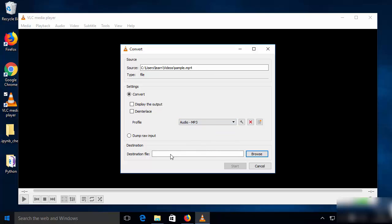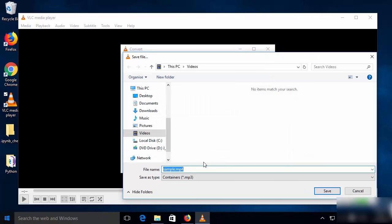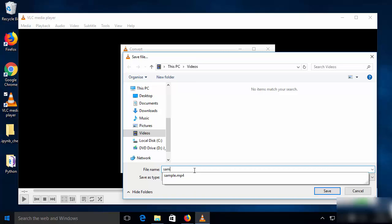Then provide the destination location where you want to save your MP3 file in the 'Destination File' field. Browse for the location where you want to save it. Now comes an important step: give the name to your file — for example, I'll use the same name, 'sample'.